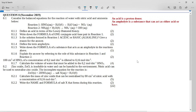It says define an acid in terms of the Lowry-Bronsted theory. An acid is a proton donor. Remember, sometimes they can ask what is a base — a base is a proton acceptor. Sometimes they can also ask about Arrhenius's definition, where a base involves the formation of hydroxide ions.